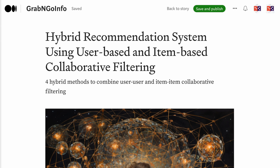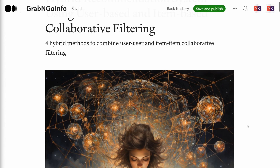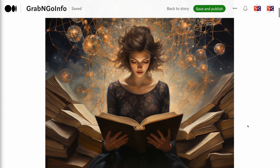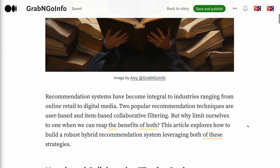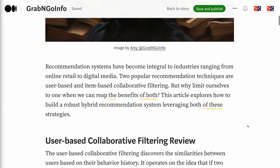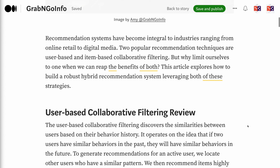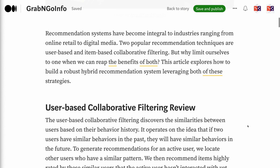Welcome to Grab and Go Info. Recommendation systems have become integral to industries ranging from online retail to digital media. Two popular recommendation techniques are user-based and item-based collaborative filtering. But why limit ourselves to one when we can reap the benefits of both? This article explores how to build a robust hybrid recommendation system leveraging both of these strategies.